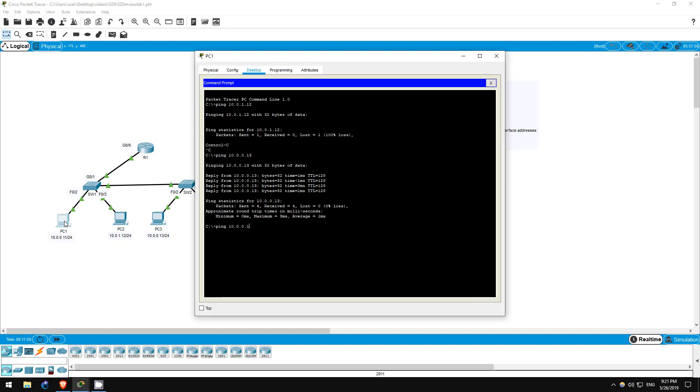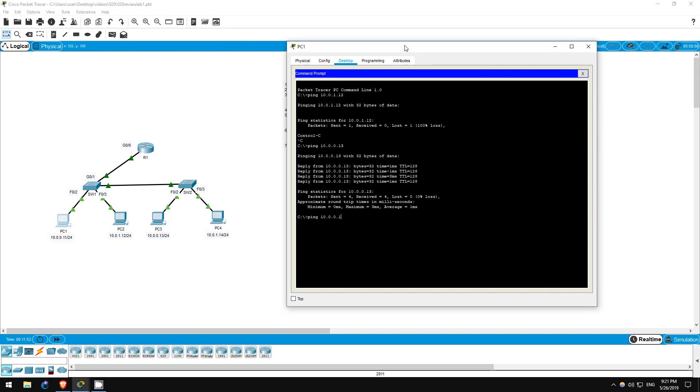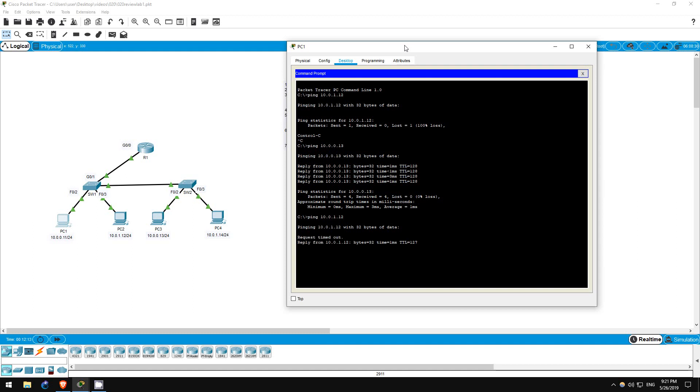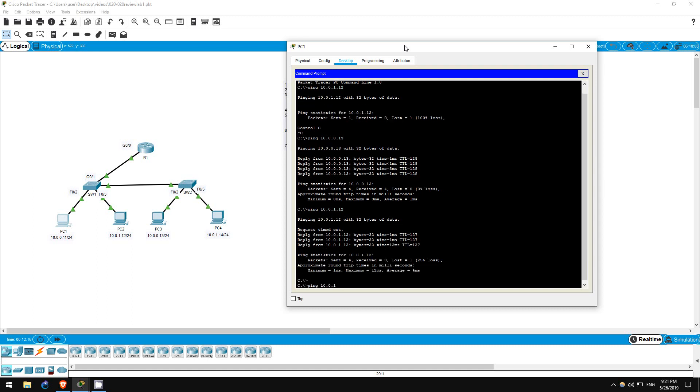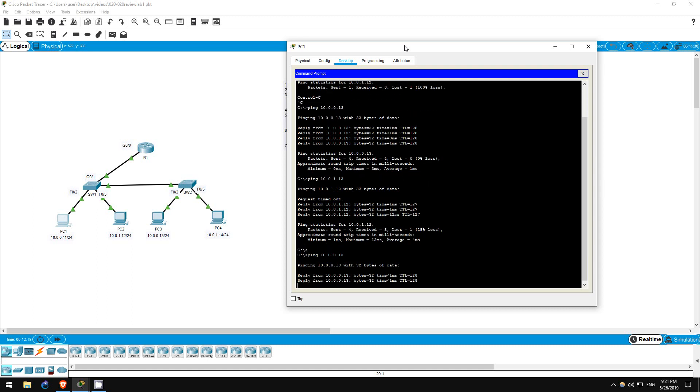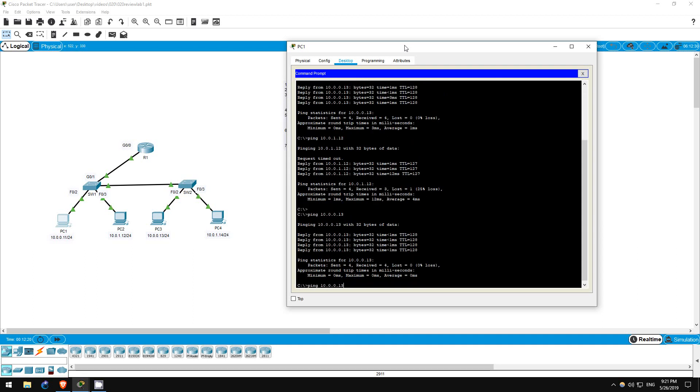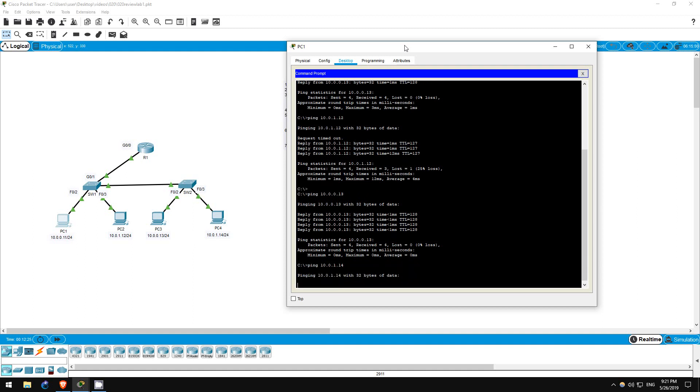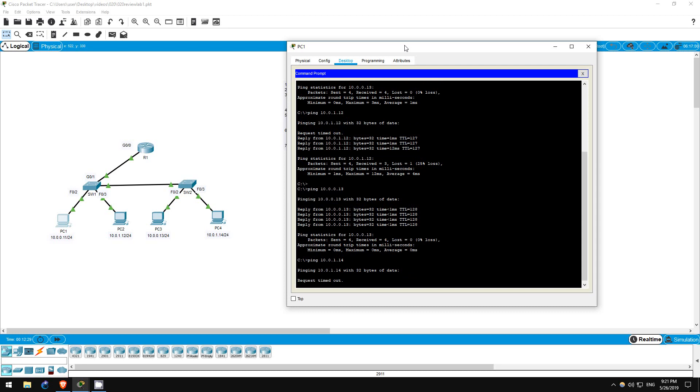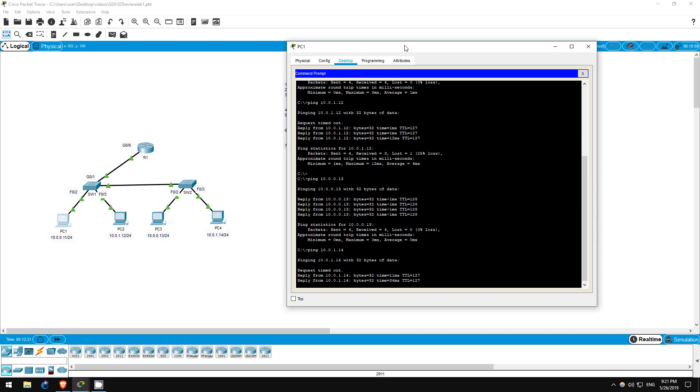Finally, let's ping between PCs to make sure everything works. We should now have full connectivity between all PCs. To check, I'll ping from PC1 and then from PC2. On PC1, let's ping PC2 first. Ping 10.0.1.12. It works. Next, PC3. Ping 10.0.0.13. It works. Finally, PC4. Ping 10.0.1.14. It works as well.